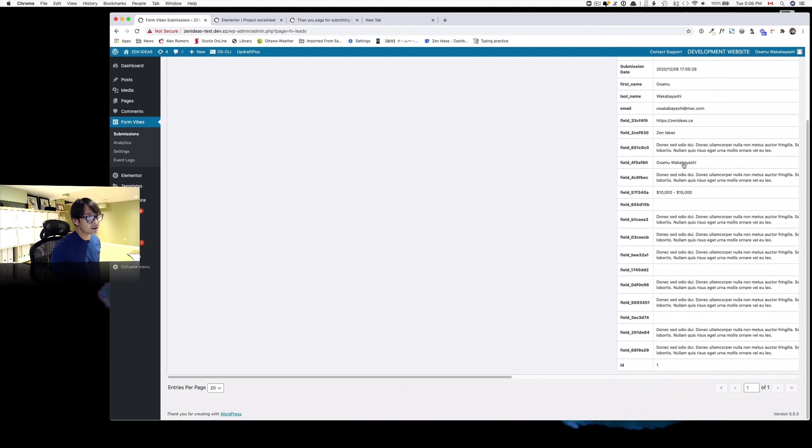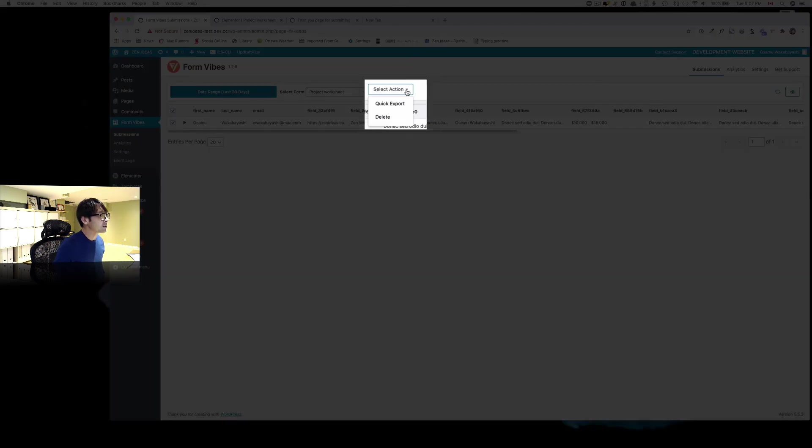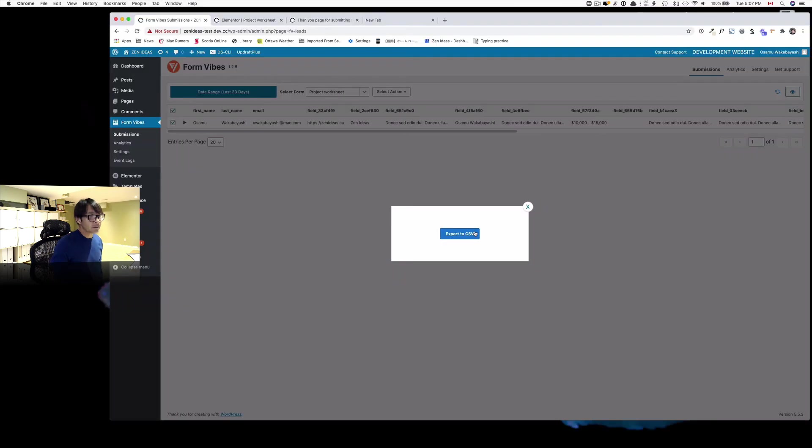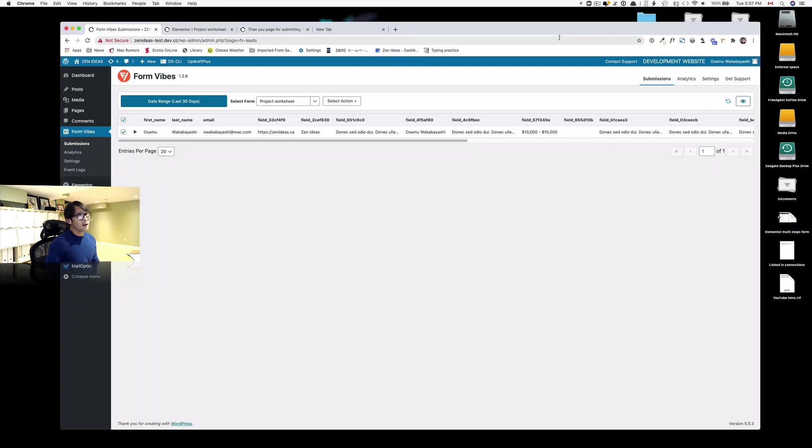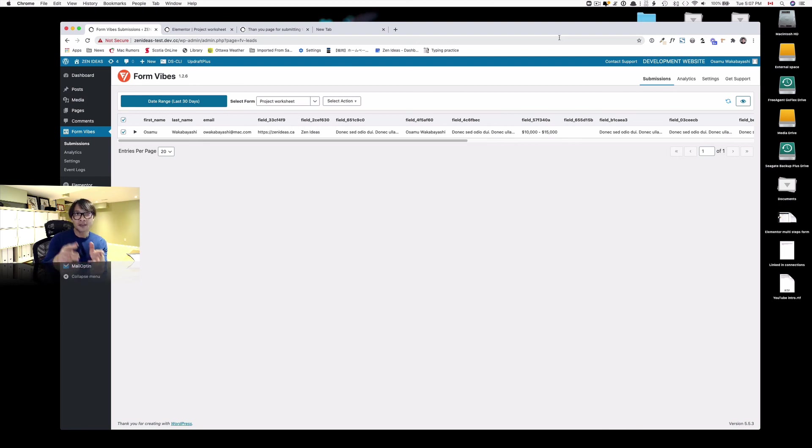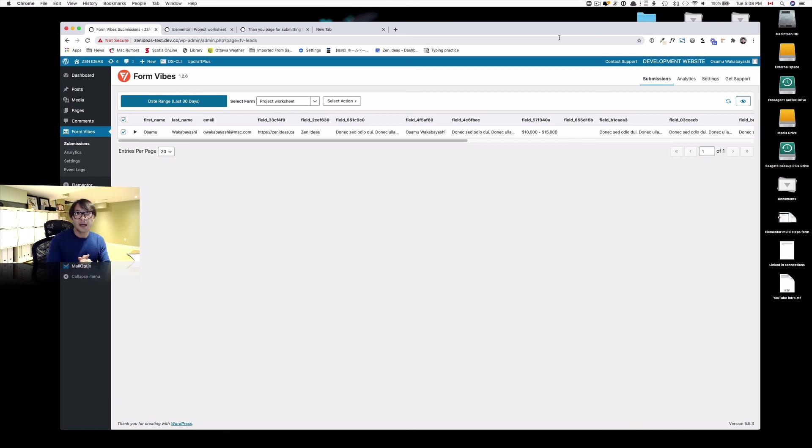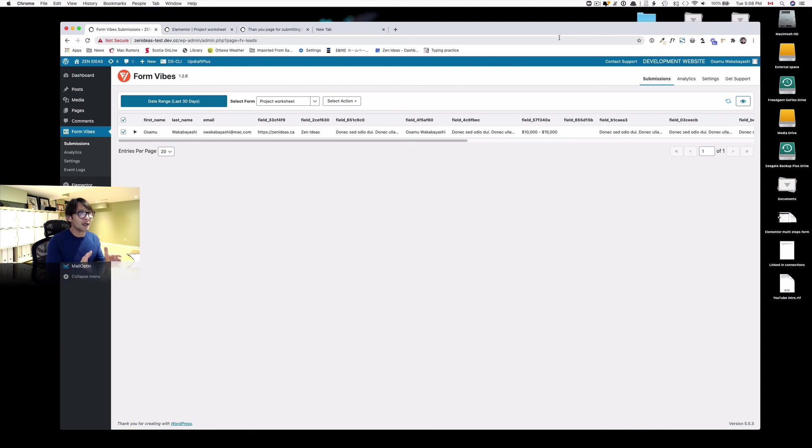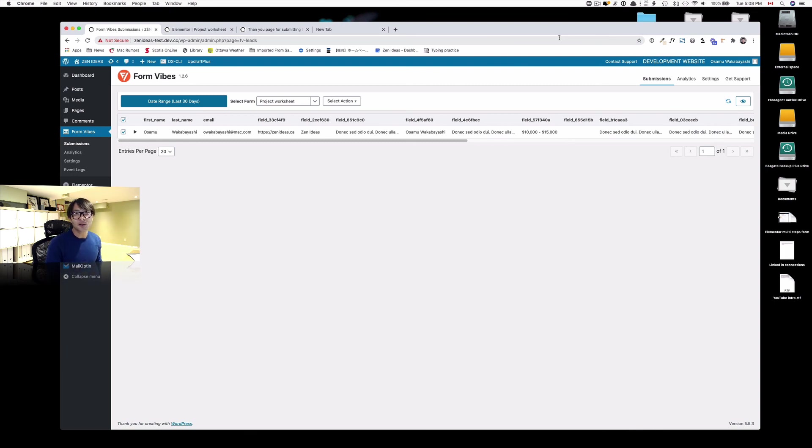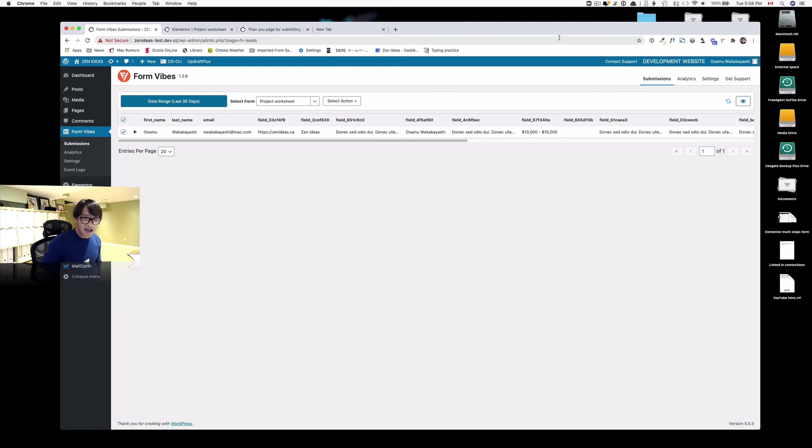This is good. I'm sure here you should be able to export if you have lots of entries. Sorry it took me a long time, but we covered three things today. How to build multi-step forms with Elementor Pro, number two is how to create a thank you page and you can redirect the user to the thank you page. And the last third thing is how you can add Form Vibes so that you can collect the data on WordPress server. So those three things, hope this helps and see you next time.